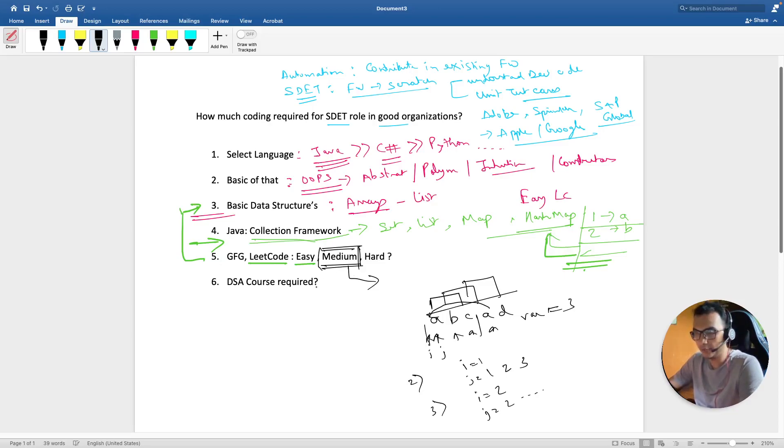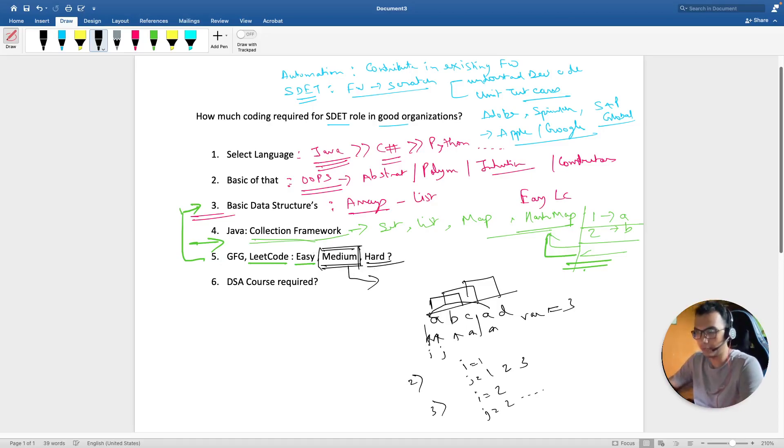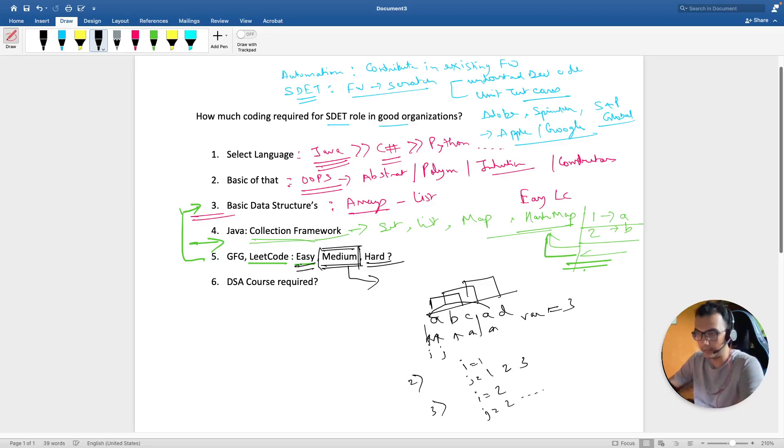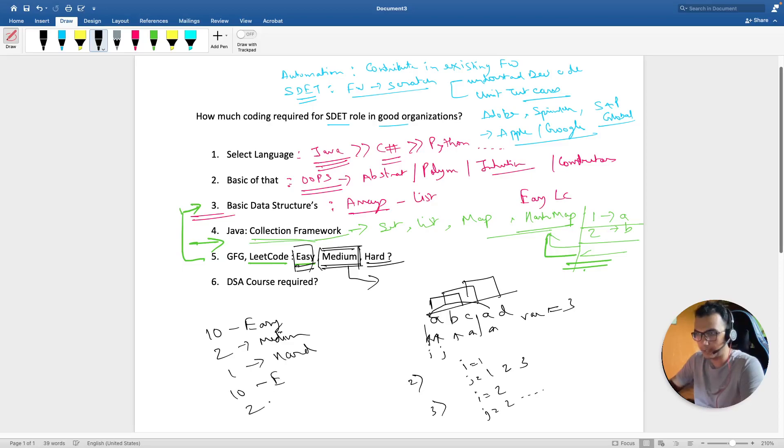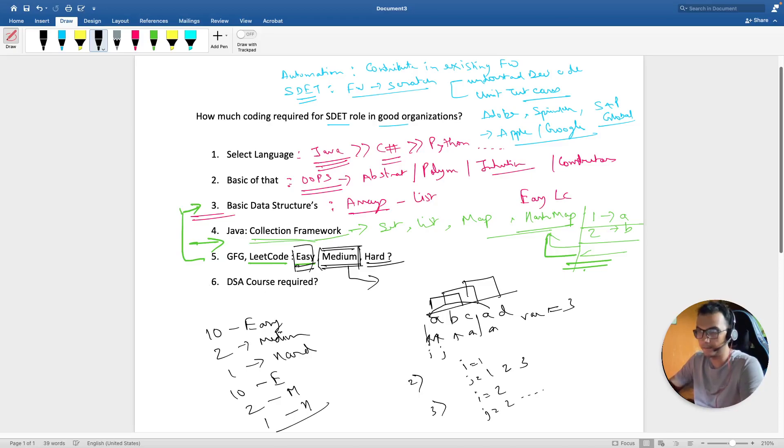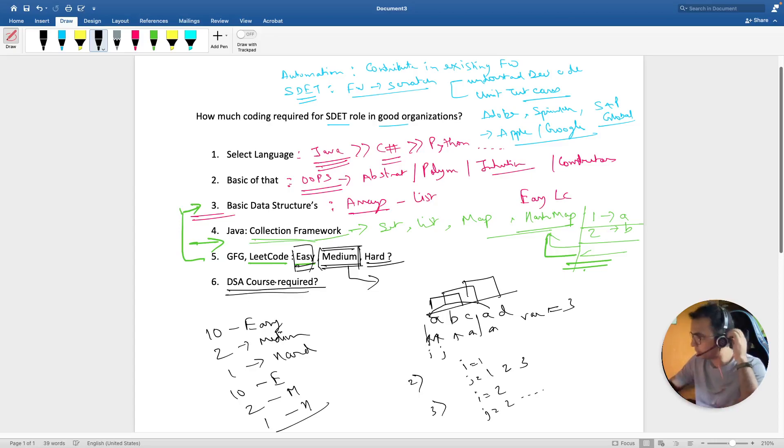This comes under medium difficulty. If you're able to solve this, you're ready. I'm not talking about hard problems because after you're okay with medium, you can proceed with hard. Initially, solve 10 easy, then 2 medium, then 1 hard. Repeat the same iteration. I'm currently working on this approach.